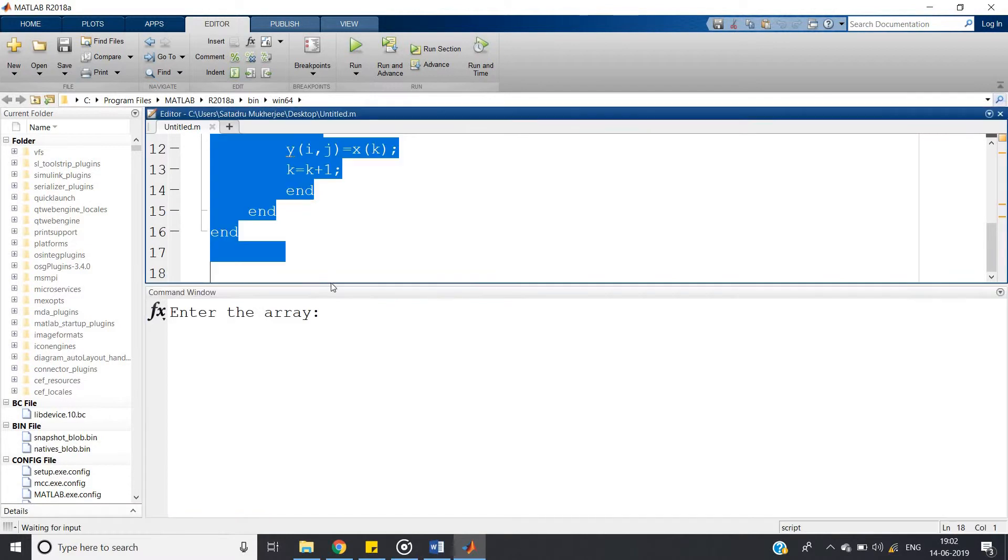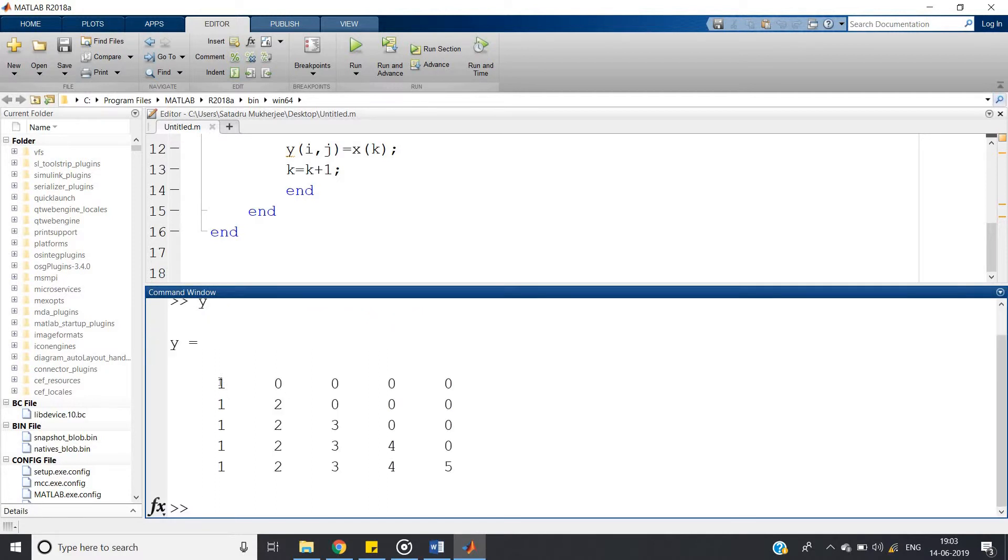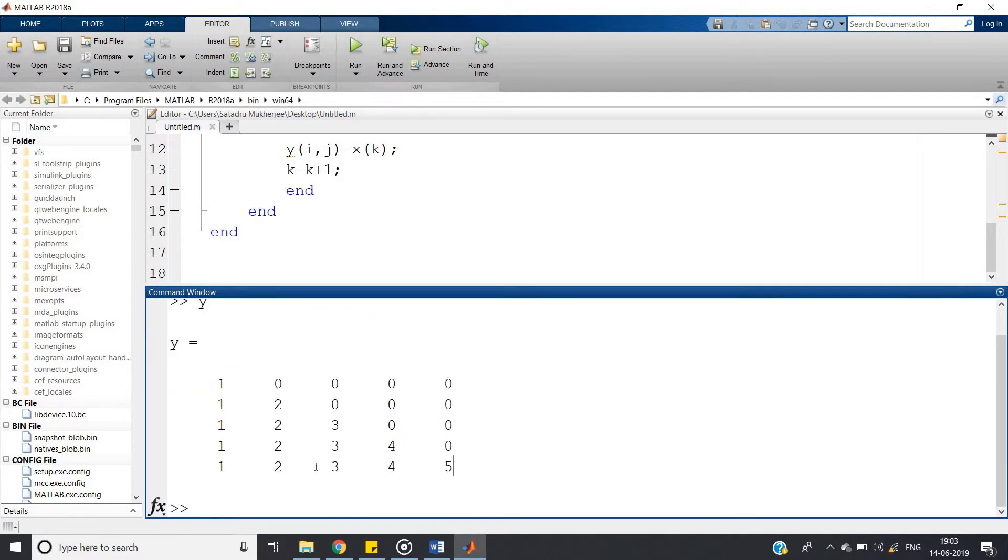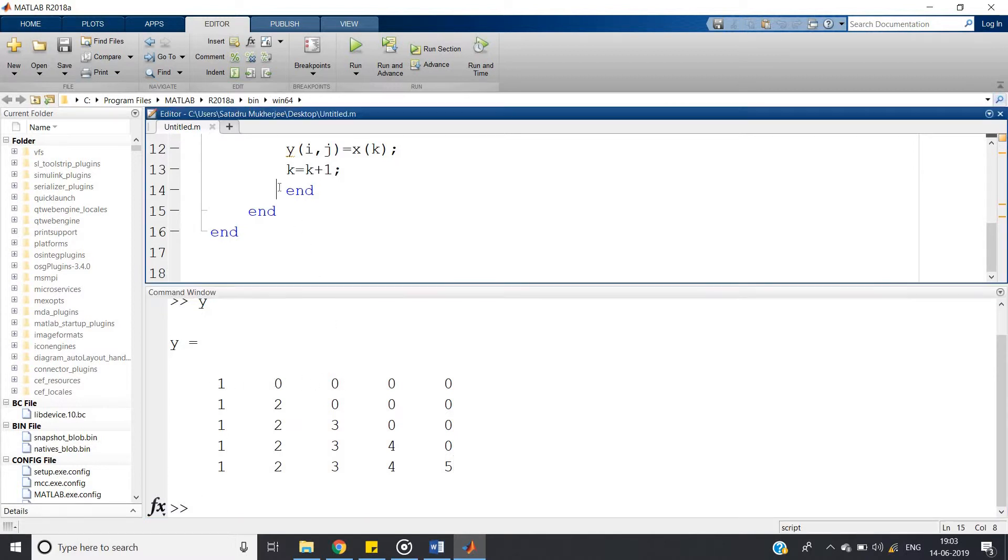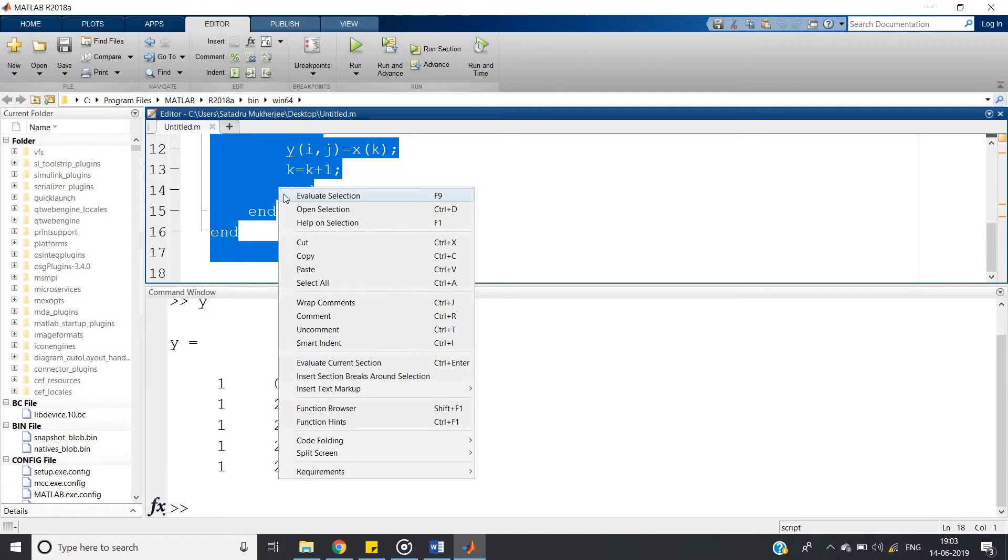Evaluate selection. Enter the array, suppose 1 2 3 4 5, enter. Now you write small y and enter. See this matrix: 1 2 3 4 5, above that 1 2 3 4 0, above that 1 2 3 0 0, above that 1 2 0 0 0, above that 1 0 0 0 0. So our output is printed.